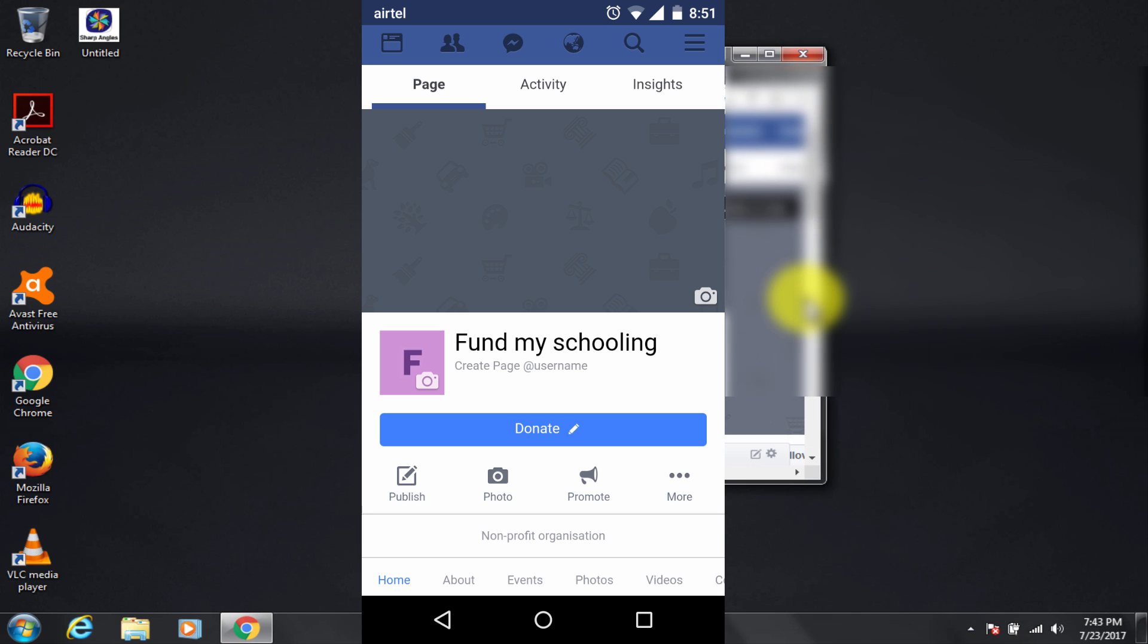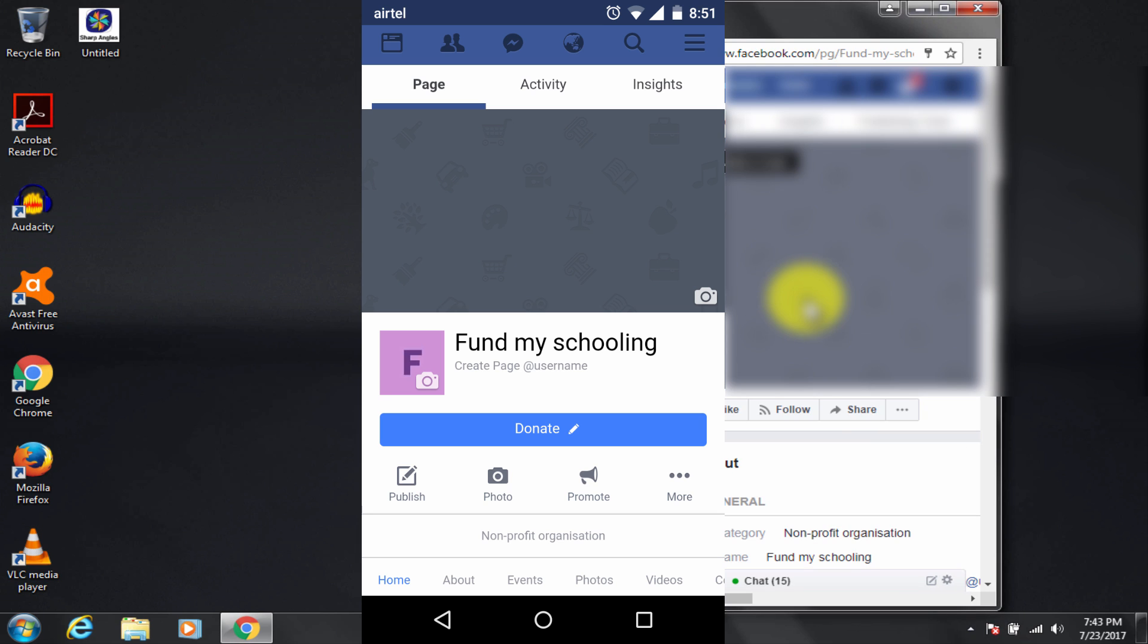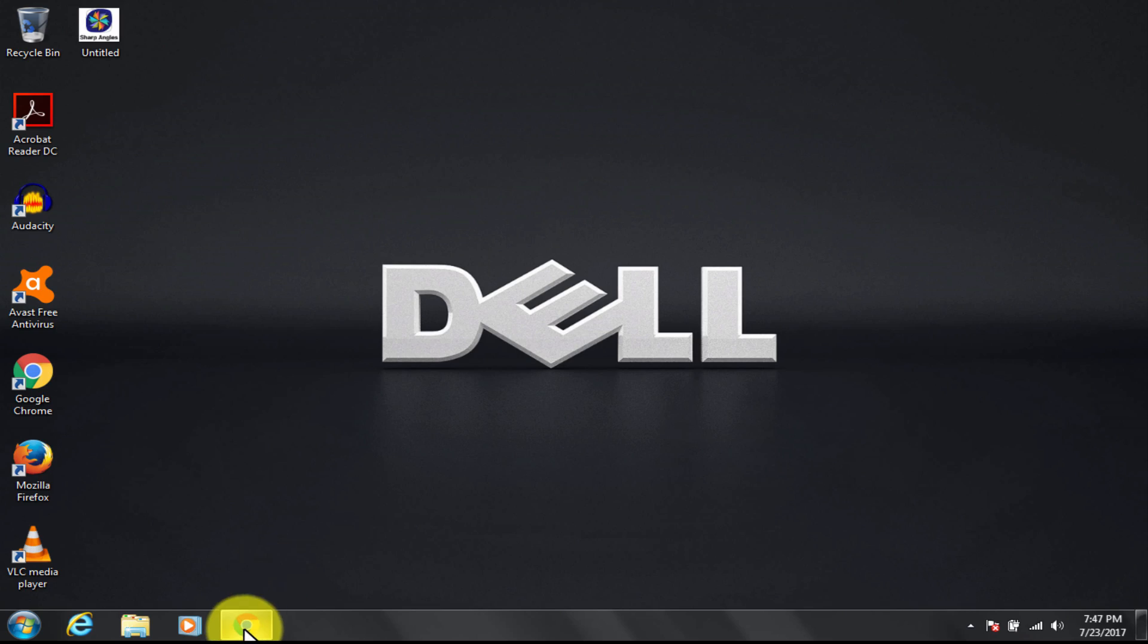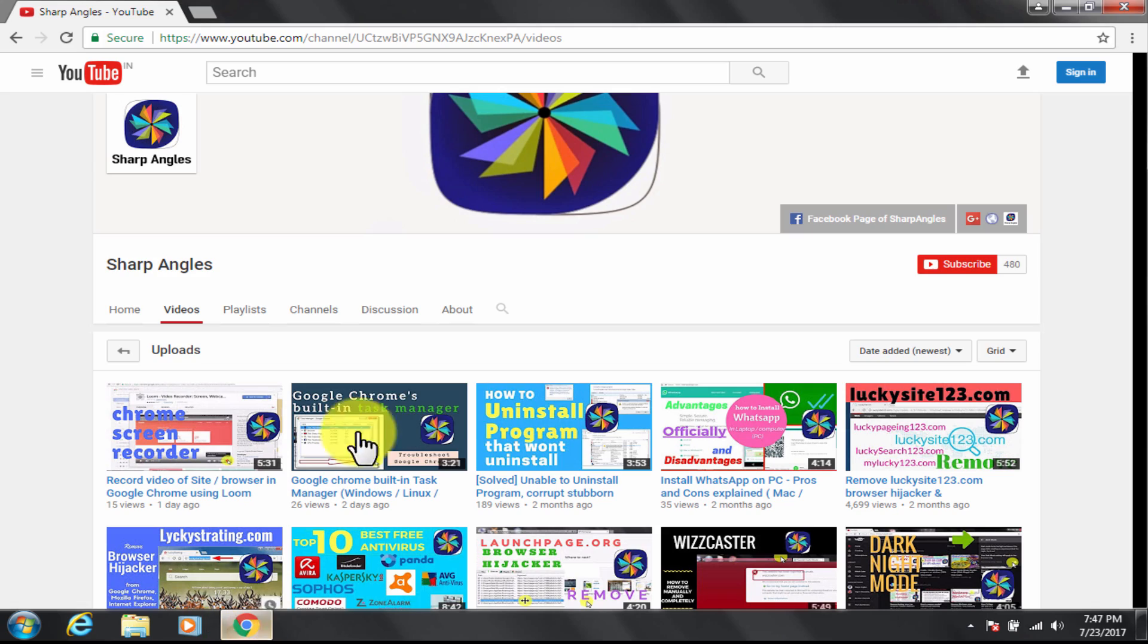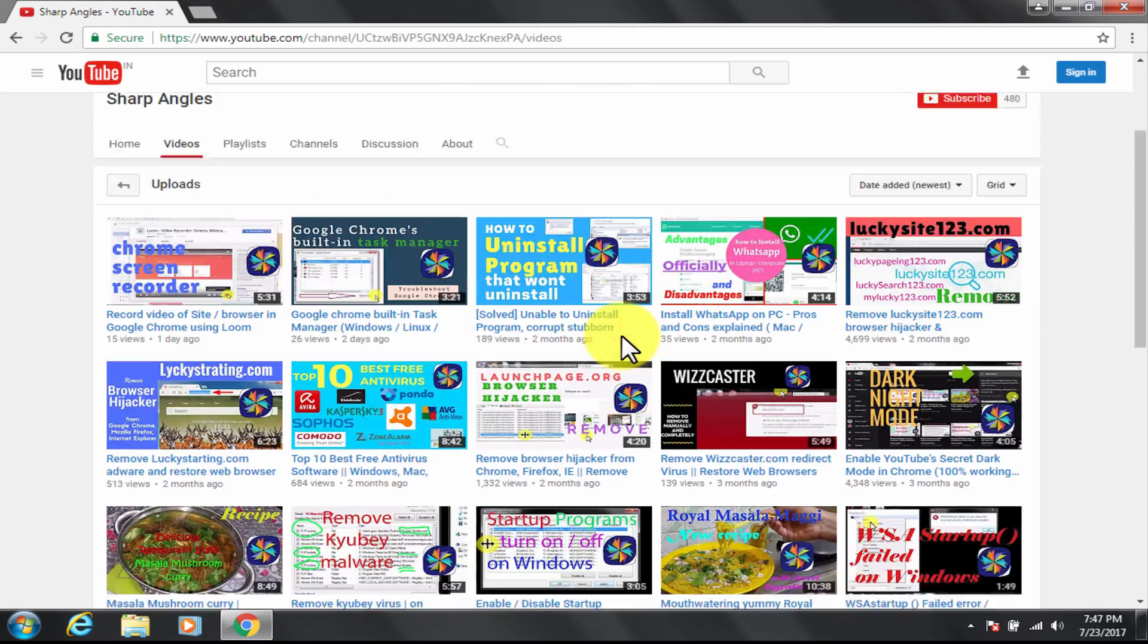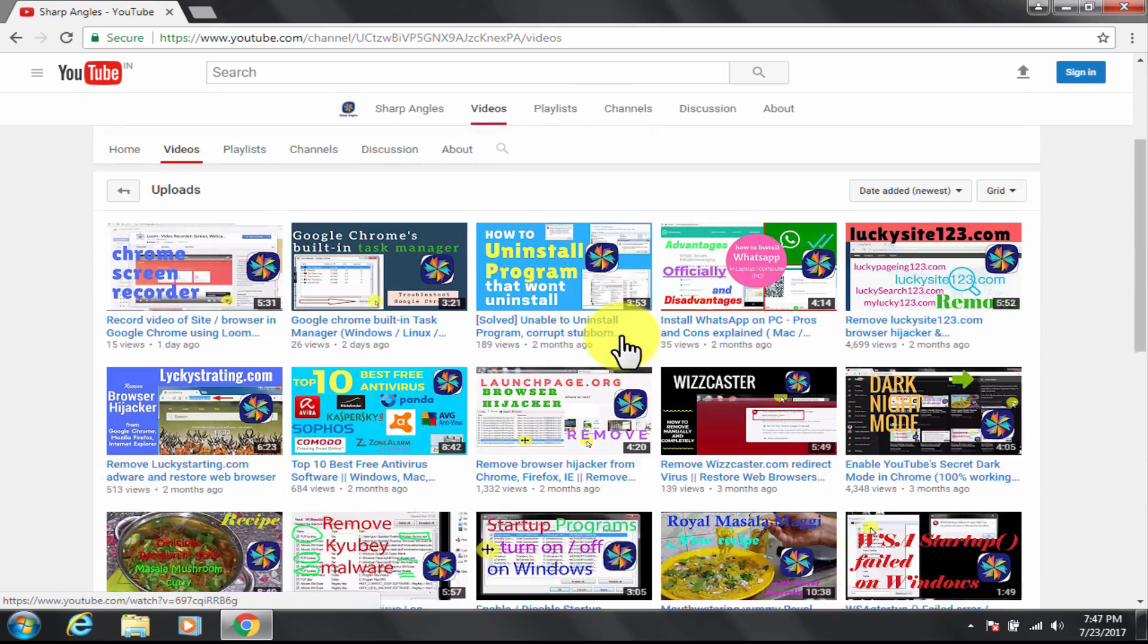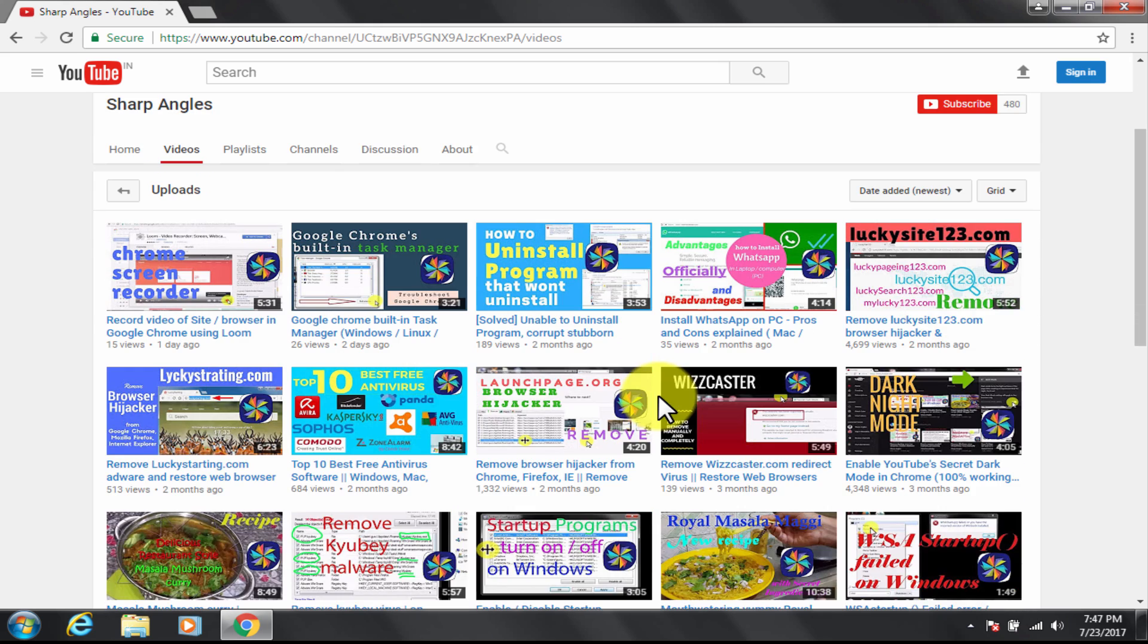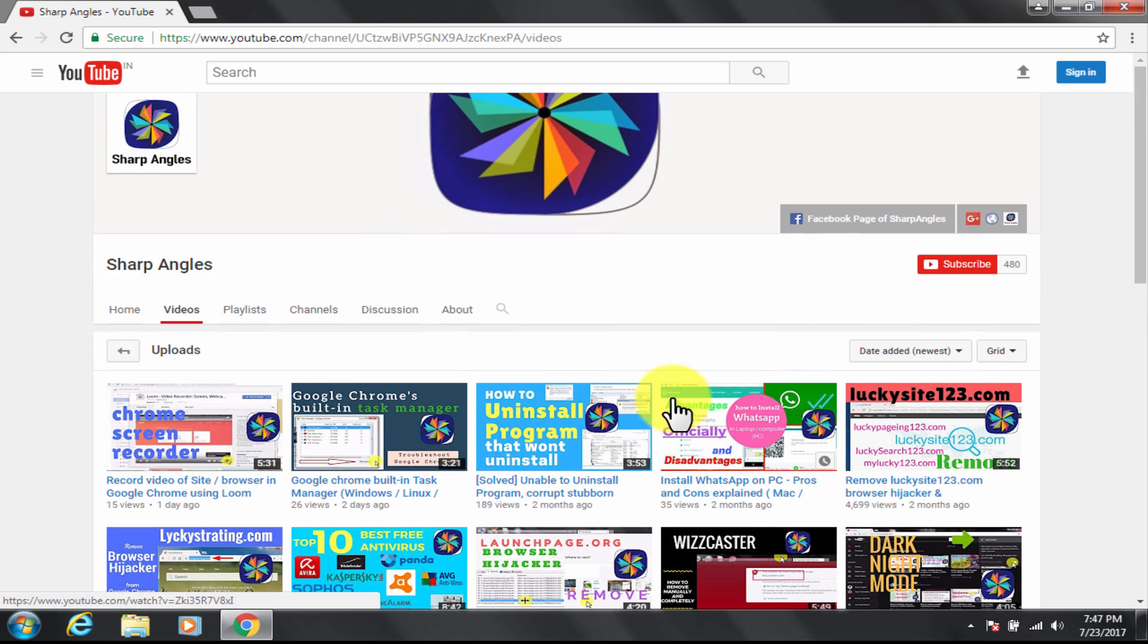Awesome, I hope it is helpful. Thanks for watching, like, comment and share. Please subscribe to the channel.